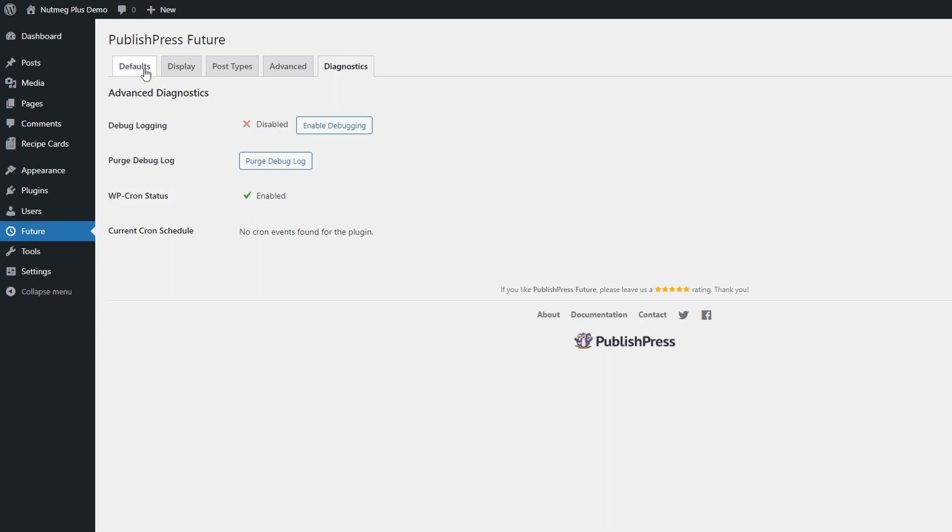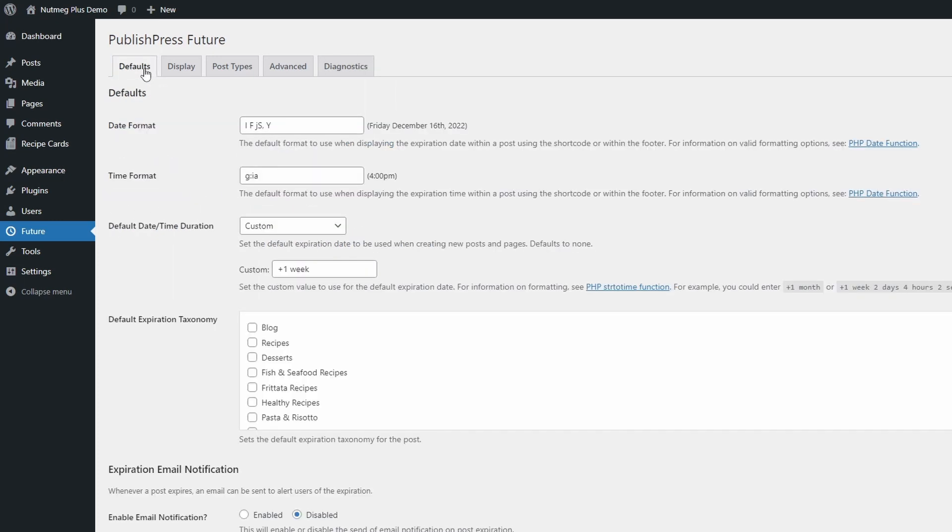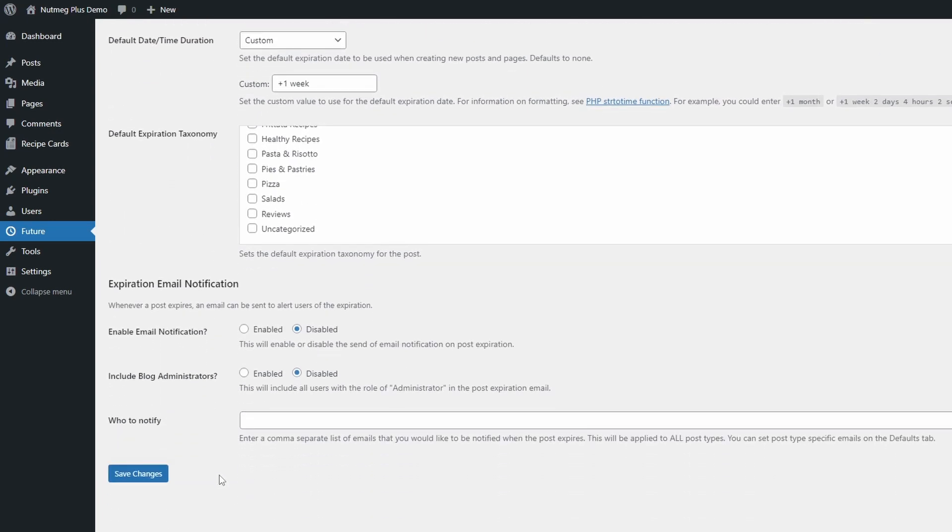In the Defaults tab, there's not much to do. Changing anything here will not affect your existing content.